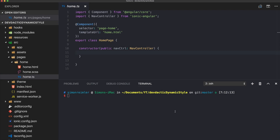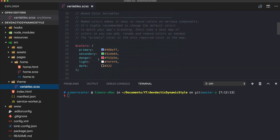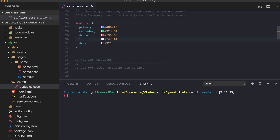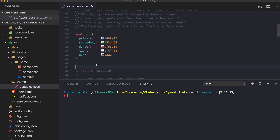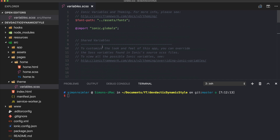Hey everyone, this is Simon from Devdectic and the Ionic Academy. Today we will build an Ionic app with some dynamic styling. We already know we can theme our app using the colors array or different themes, but we can only switch them before building our app. What we want to do is build an app where the user can actually toggle light and dark mode on and off.